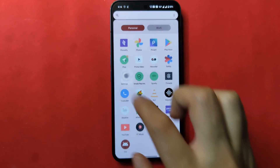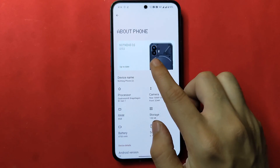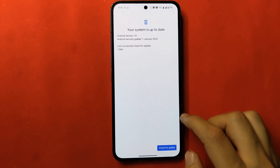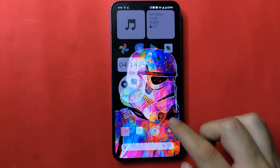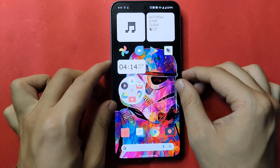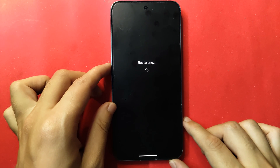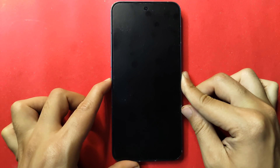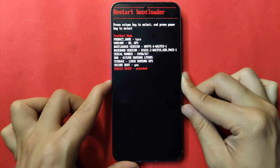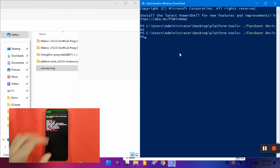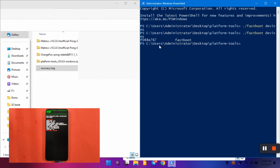Let me show you the current OS on my Nothing Phone 2 — I'm using the latest Nothing OS 2.5.2, which is based on Android 14. Now we are going to boot this phone into fastboot or bootloader mode. Hold the power button and volume up button until the power window appears, click restart, then keep holding the volume down button. In a few seconds the fastboot mode screen will appear. Once in fastboot mode, connect to your PC via USB cable, and when you hear a beep type the fastboot command and hit enter — a serial number will appear, confirming the device is connected.